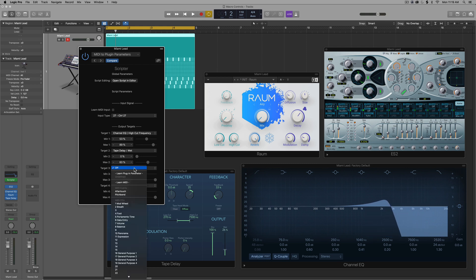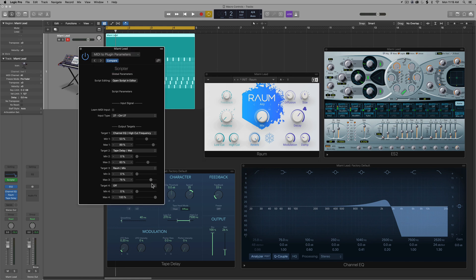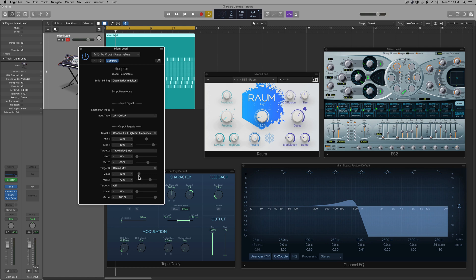Next, I'll go to target three, learn plugin parameter, click on the mix blend in ROM. Again, I don't want this to be 100%, but I do want it to be pretty high. And I always want a little bit of reverb in. So I'll pull up the minimum value. Let's see how that works. So we're going from 12% to 72%. That works for me.